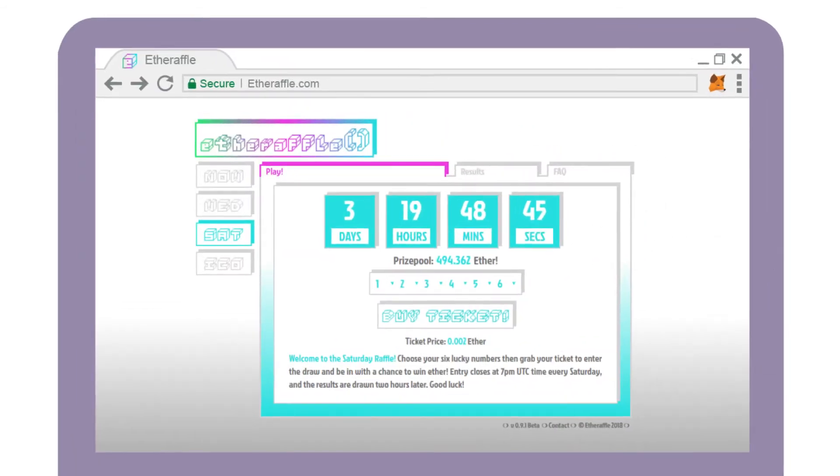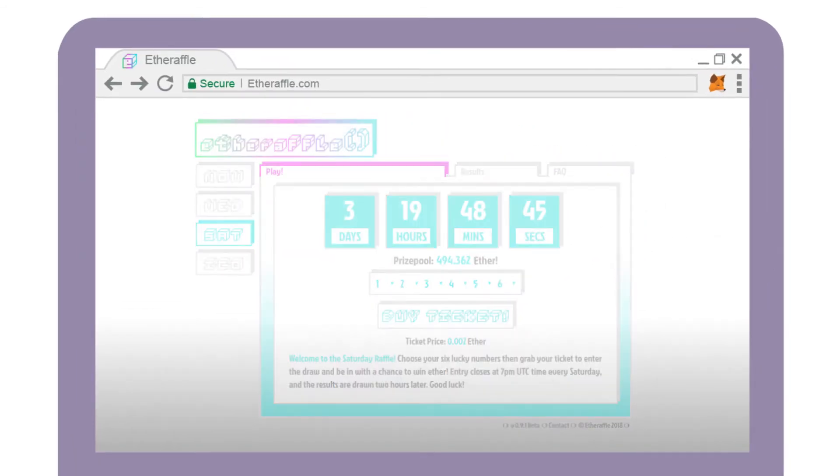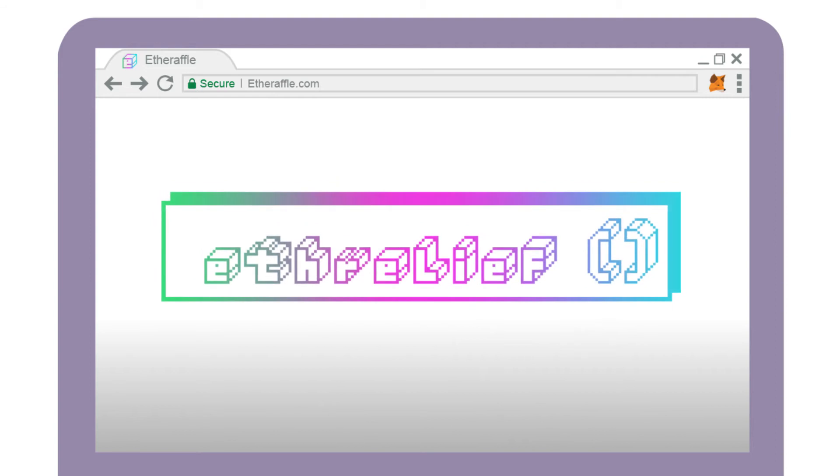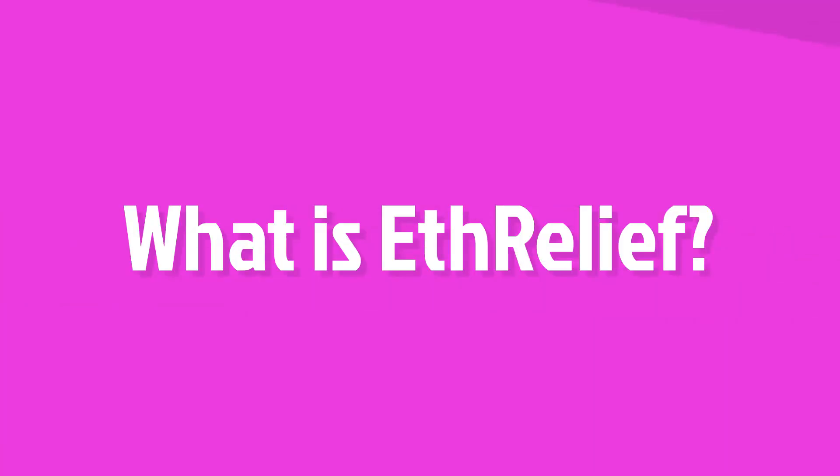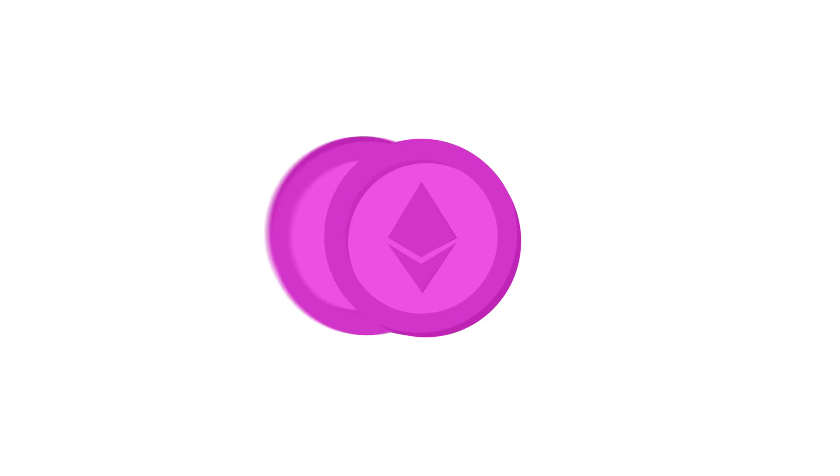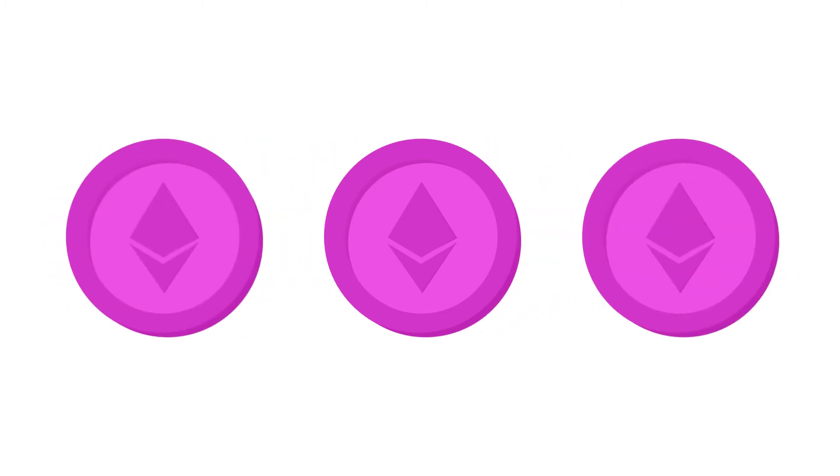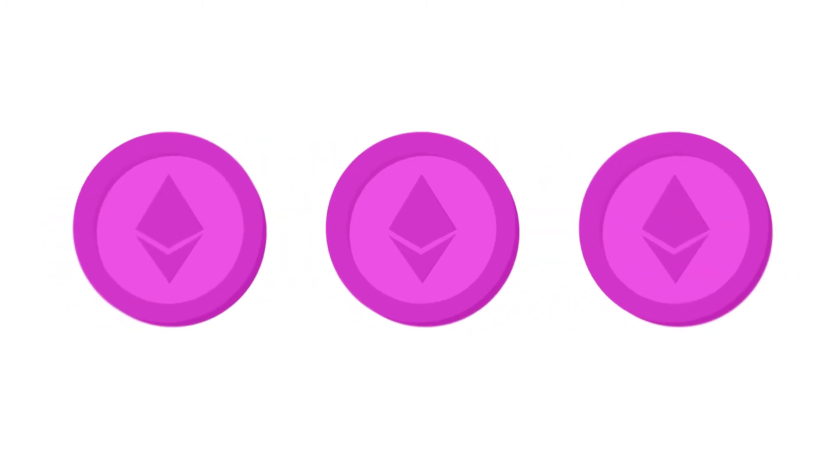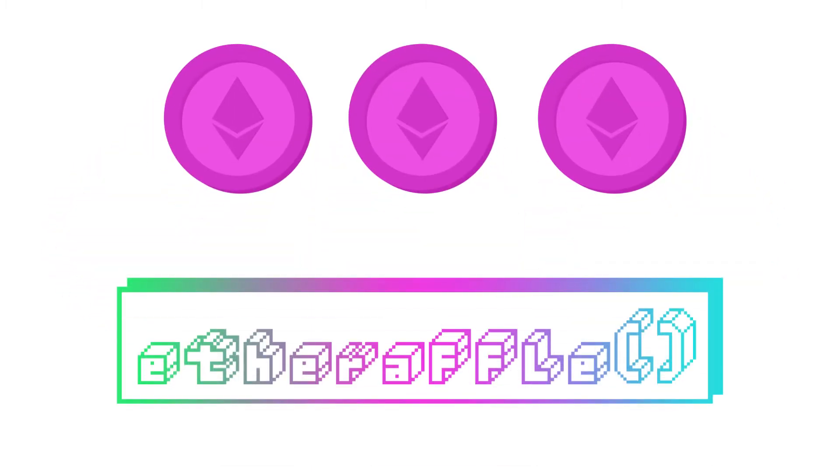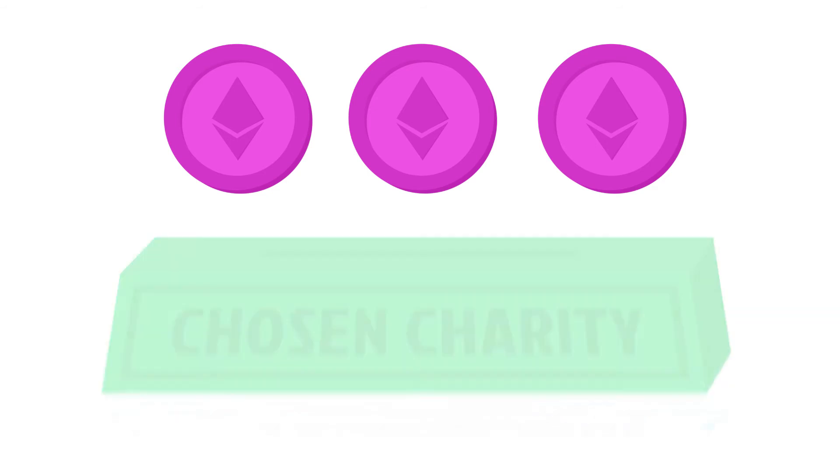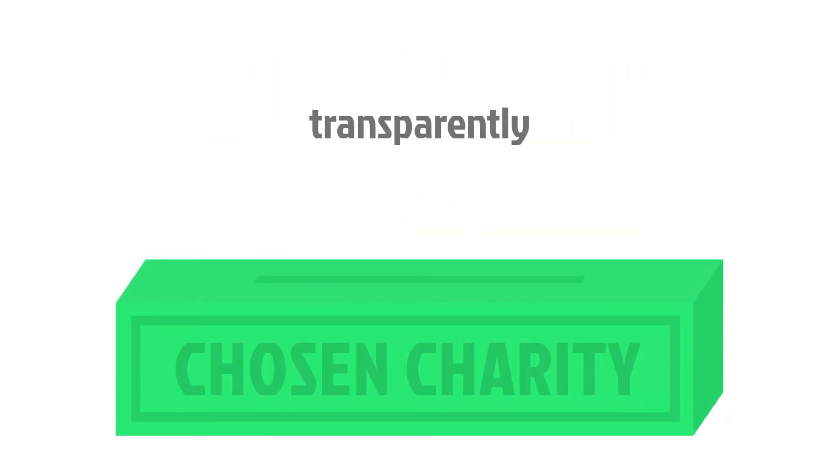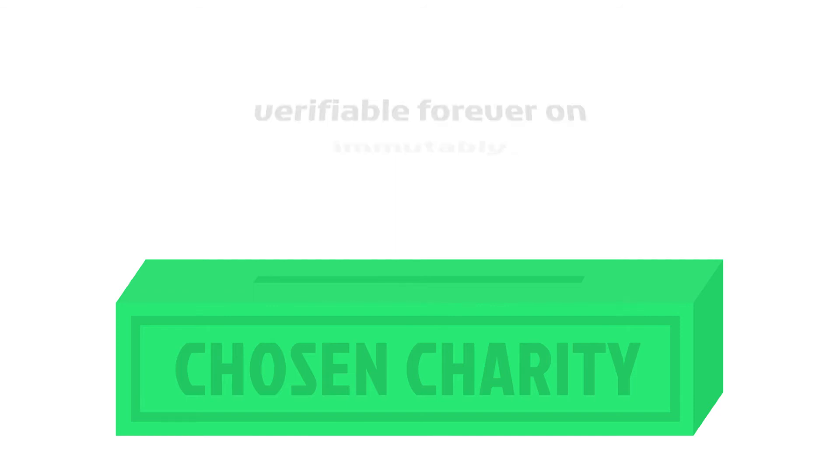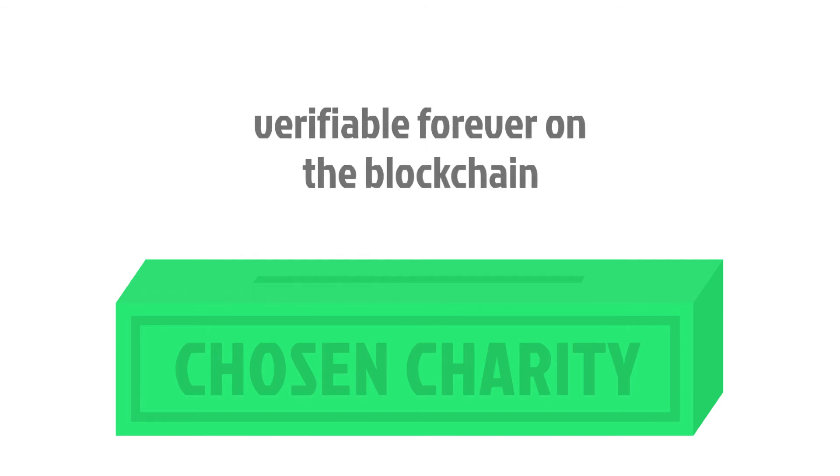What sets Etheraffle apart from other lotteries is Etherleaf, which is where the decentralized altruism begins. Etherleaf is a developing platform built to distribute a portion of the profits generated by Etheraffle. Through Etherleaf, a chosen charity would receive 100% of the donated funds, transparently, immutably, and verifiable forever on the blockchain.